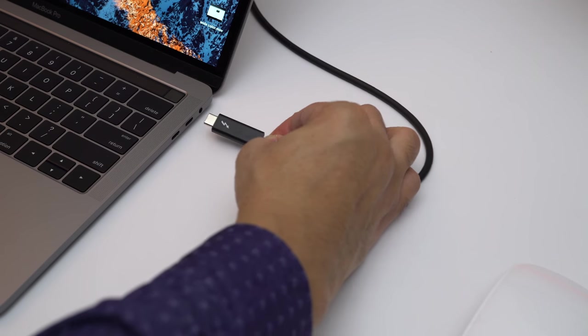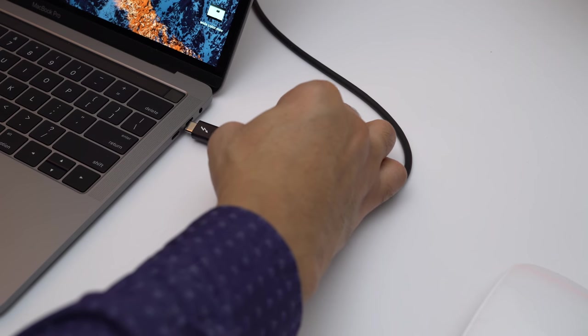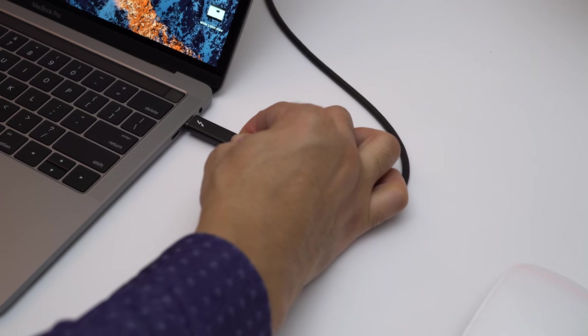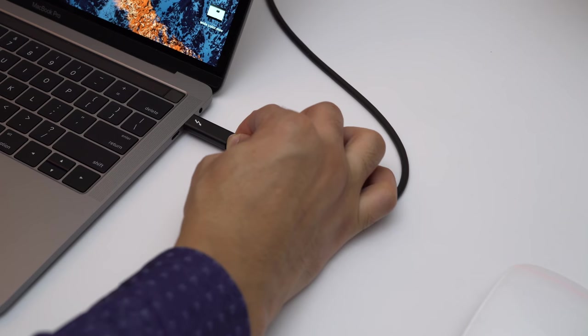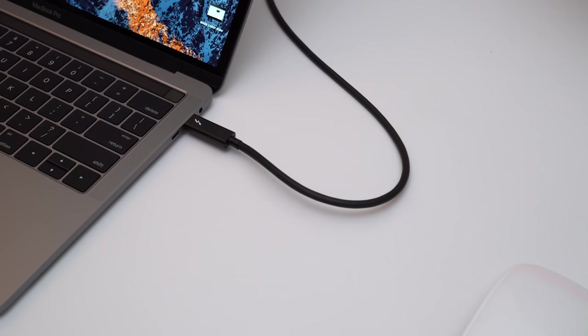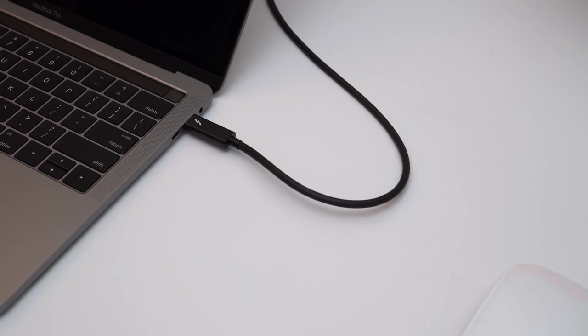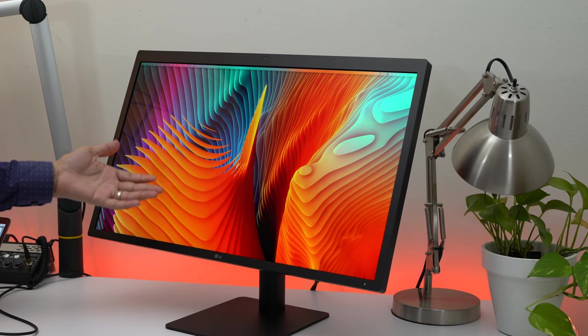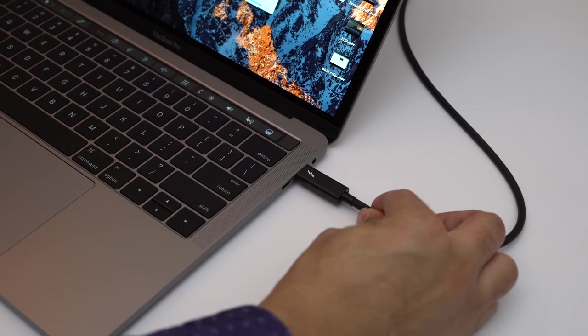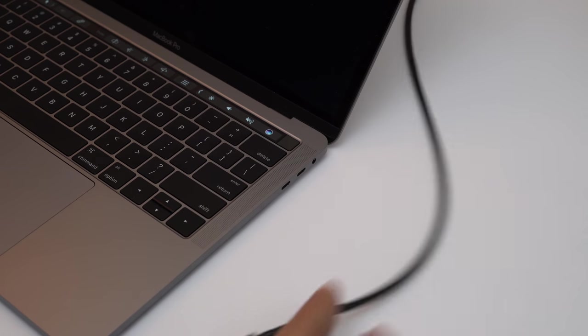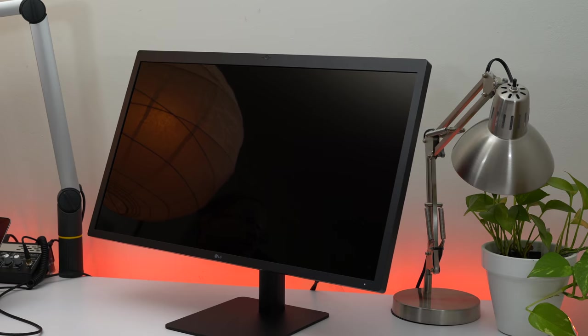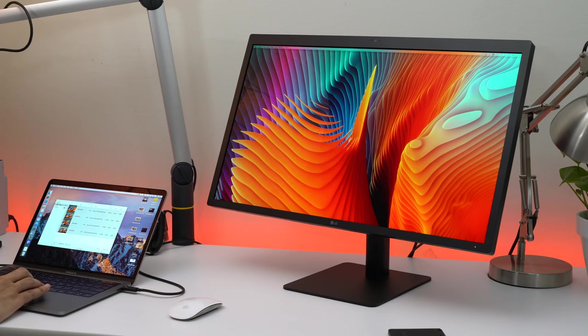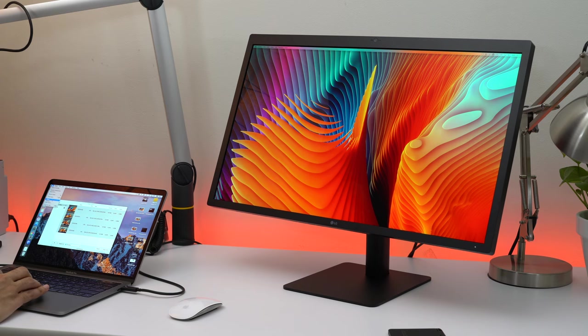The UltraFine display doesn't sport any physical buttons or joysticks or anything of the sort, which means all adjustments are performed via macOS. There's not even a power button to power the display on or off. When you connect the Thunderbolt 3 cable, the display comes on, and when you disconnect the cable, the display turns off. Putting the MacBook Pro to sleep immediately puts the LG display to sleep as well. Think of this display as a true extension to your MacBook Pro and not so much a separate peripheral.